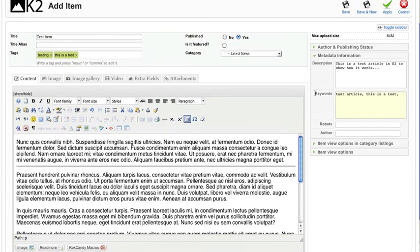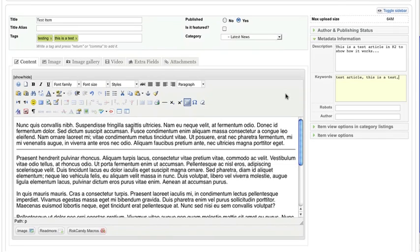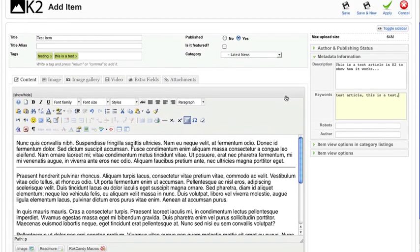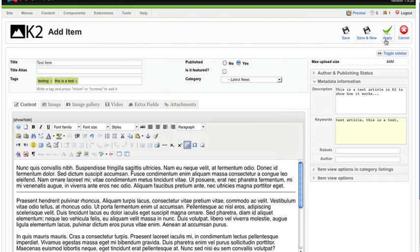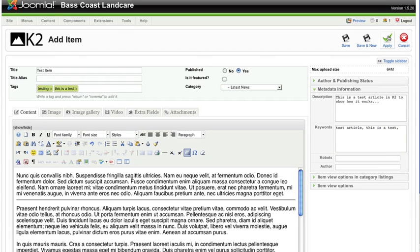Apart from that, that's basically all you need to know for adding an article from a simple perspective. What we'll do now is apply the article. If you apply it, it saves the article and leaves this window open. If you save it, it saves the article, closes this window, and takes you back to the K2 dashboard for the items area. We'll apply it at this stage so we can see what the article looks like.